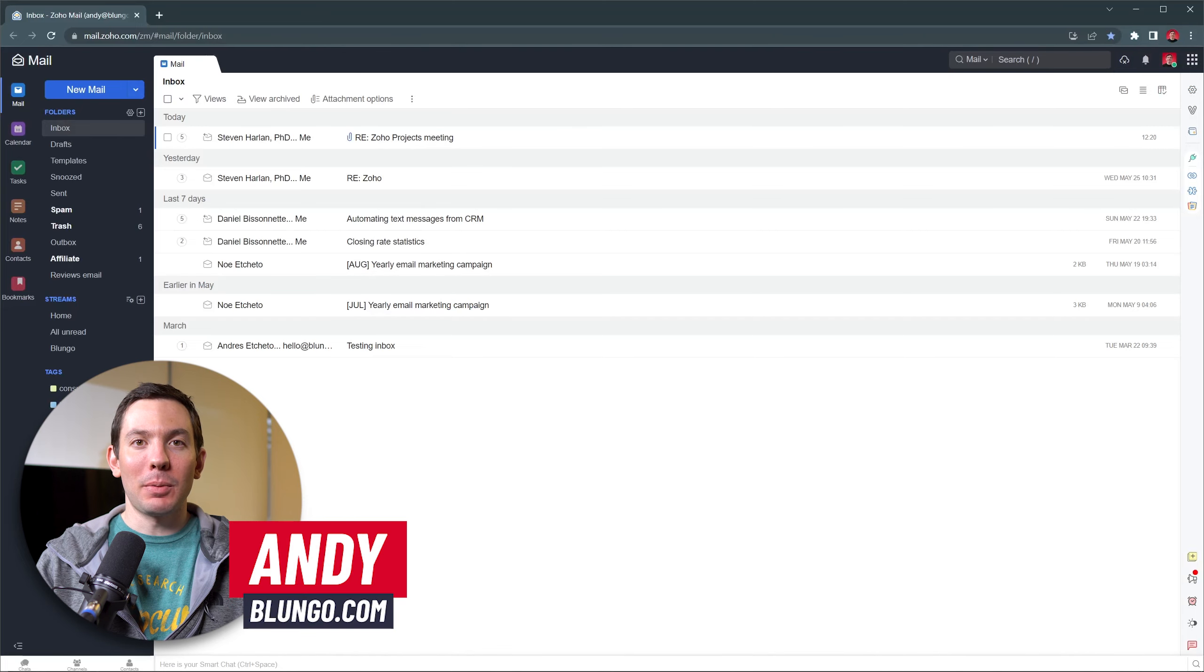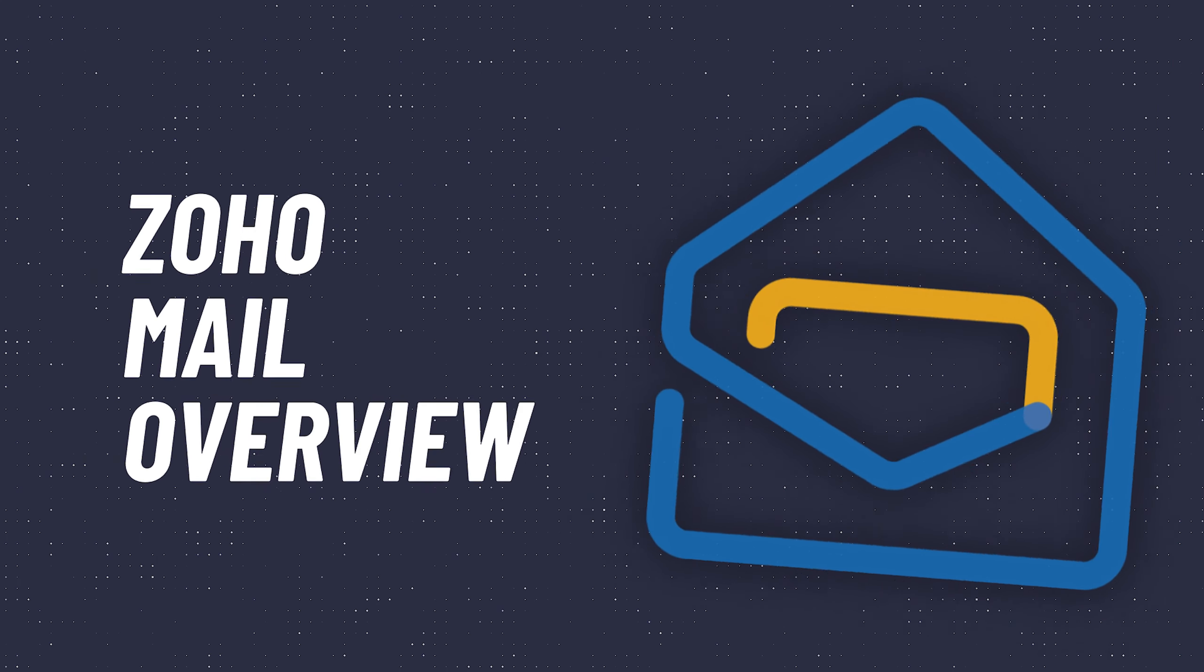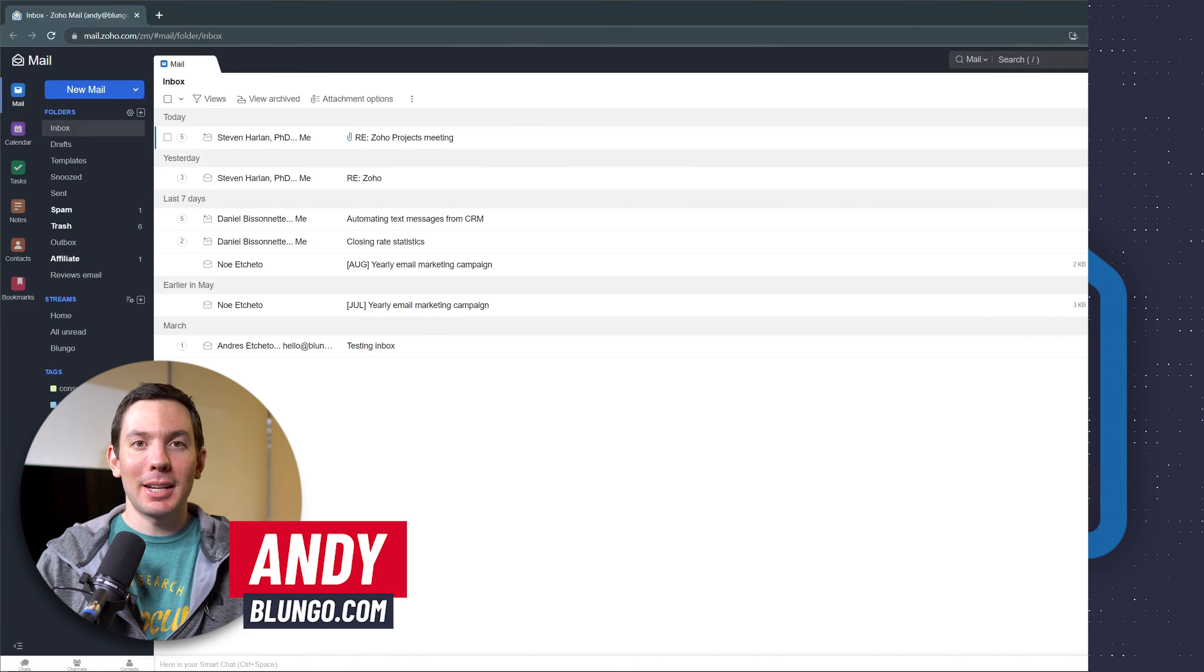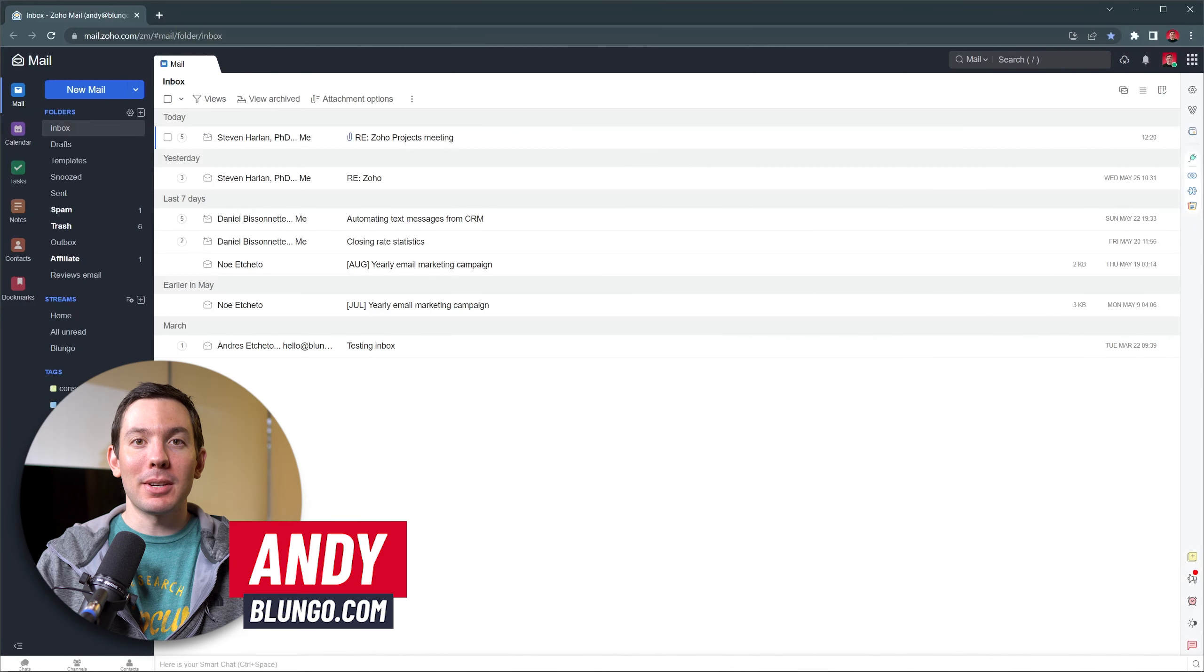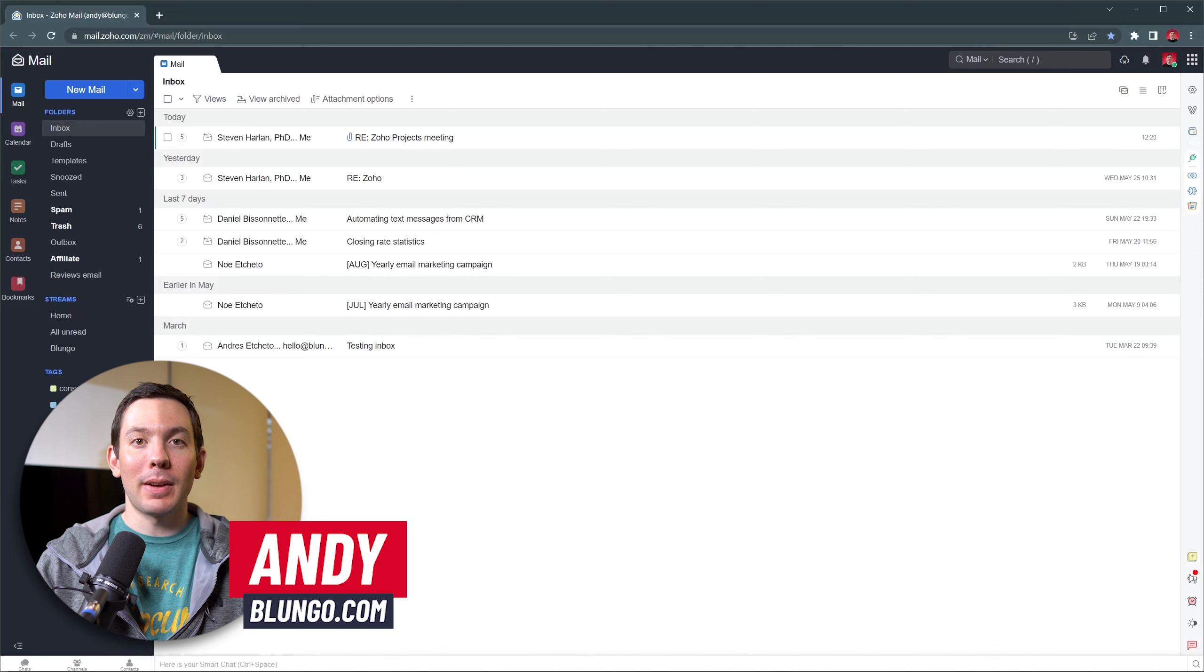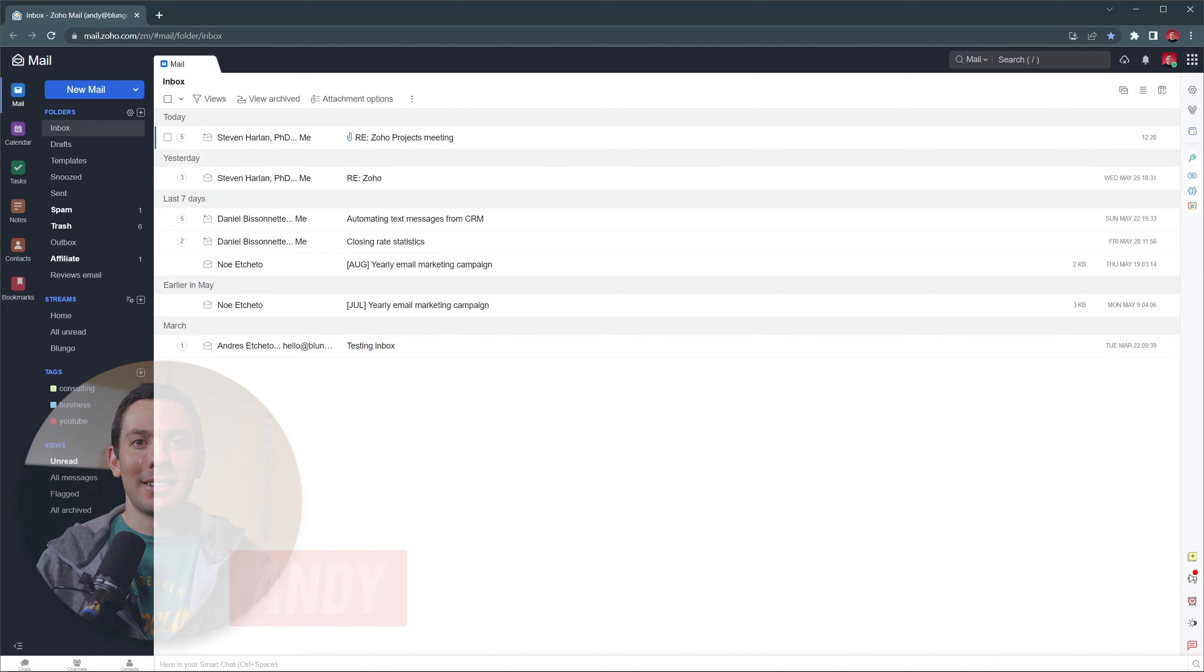Hi everyone, this is Andy with Blongo.com. In this video we're going to do a quick overview of Zoho Mail. Alright, let's get started.